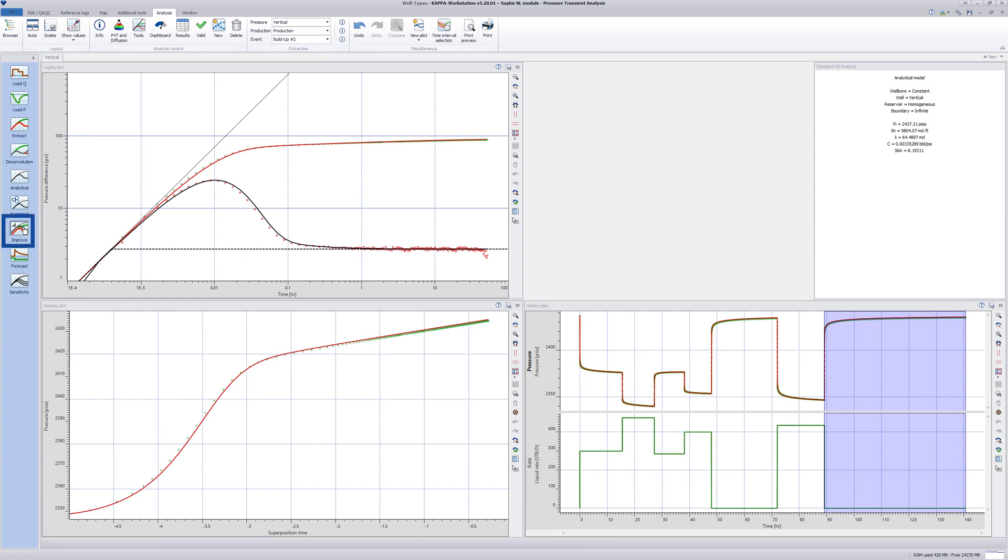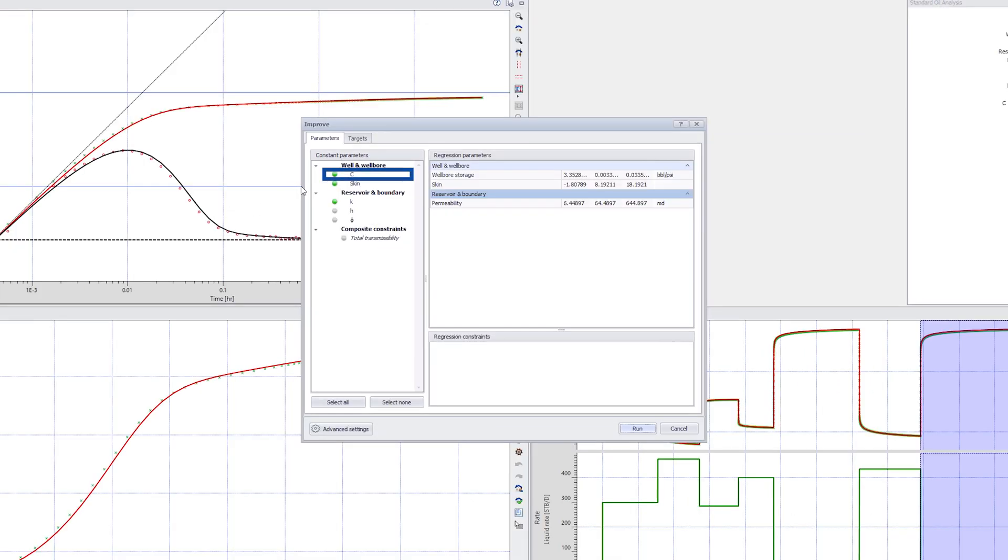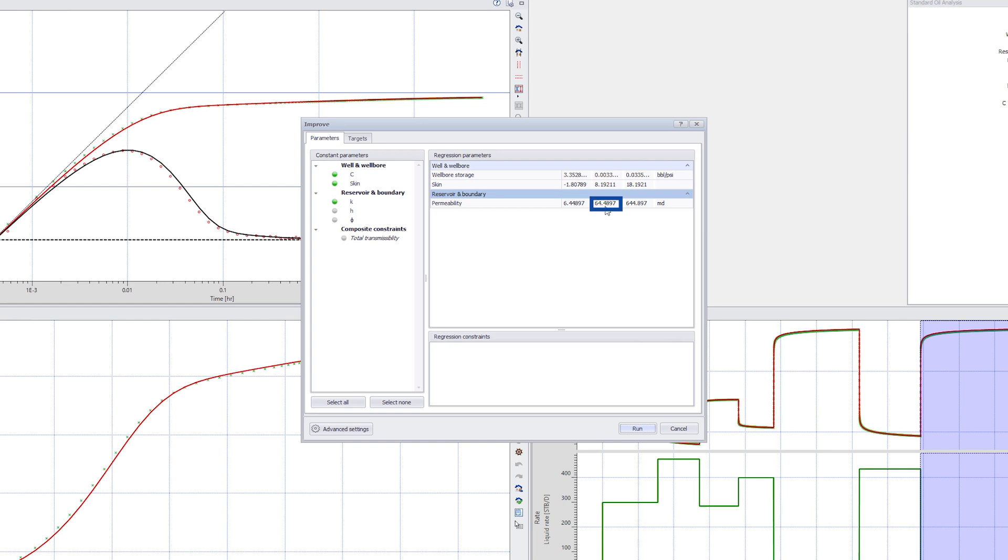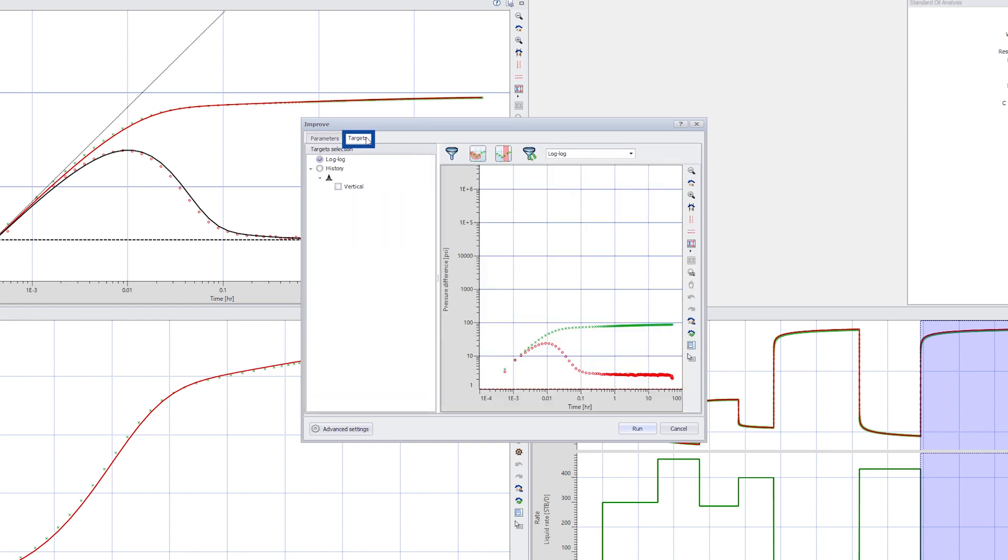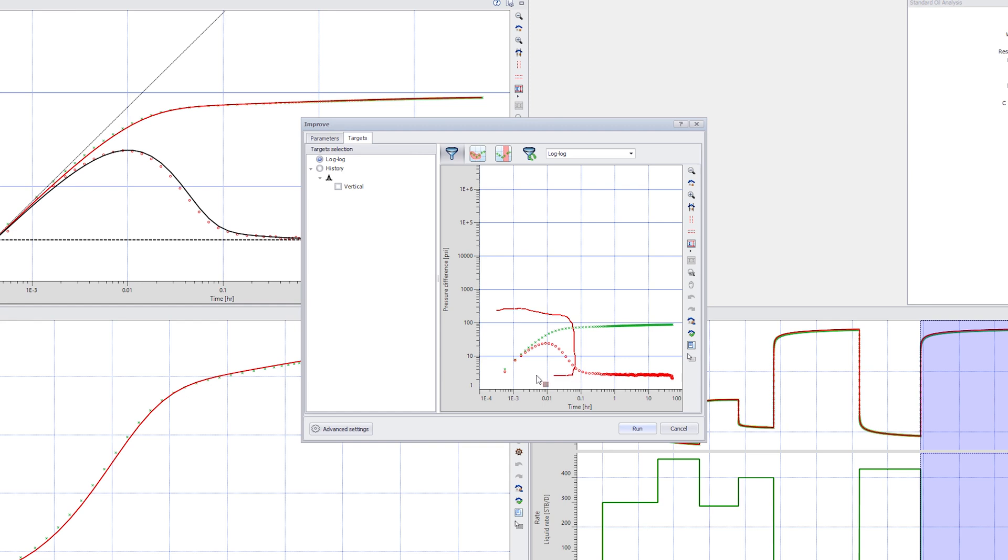Next are the technical settings. Under Skin, we define the reference area for skin calculations. This is, by default, the net stratigraphic thickness of the reservoir, but this can be changed to reflect the type of well.